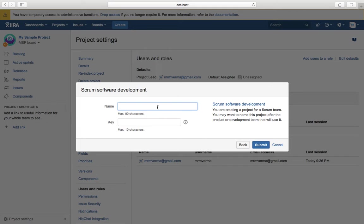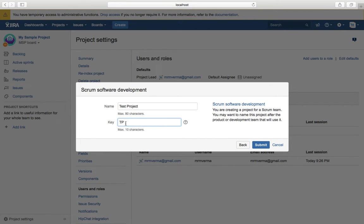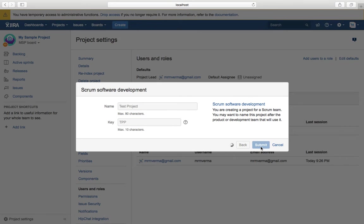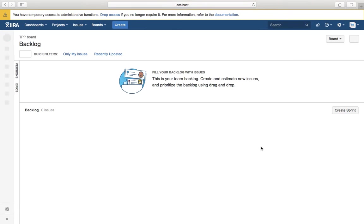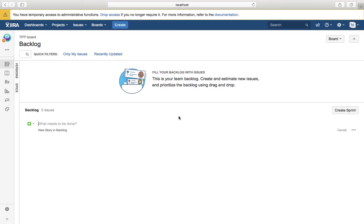I'll say Test Project. You can see the key here. You can change the key if you want to. I'll say TPP and submit. Please note that only a JIRA administrator can create new projects. You can see the project got created, and along with that, the JIRA board, the TPP board, got created as well.